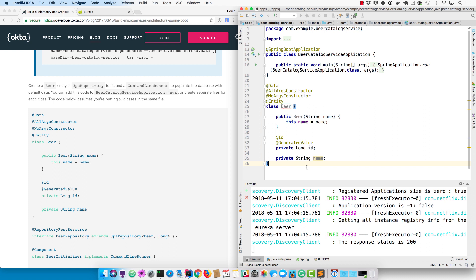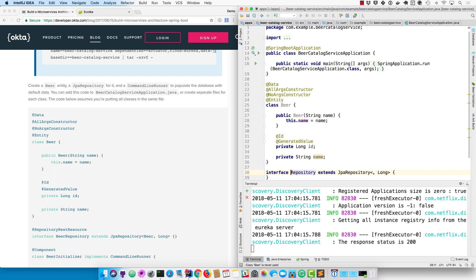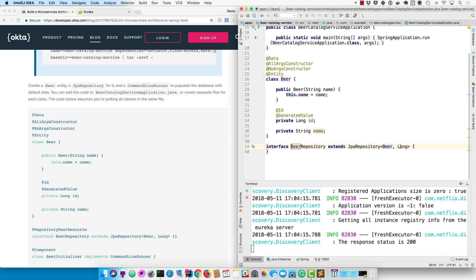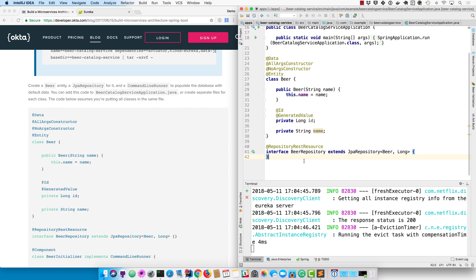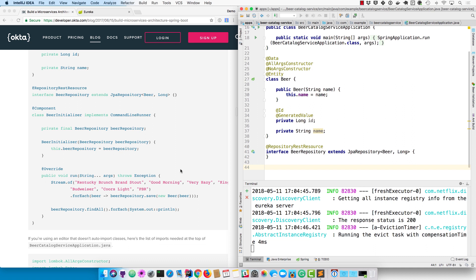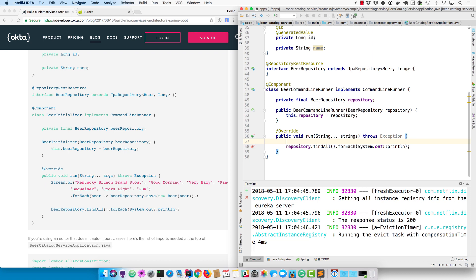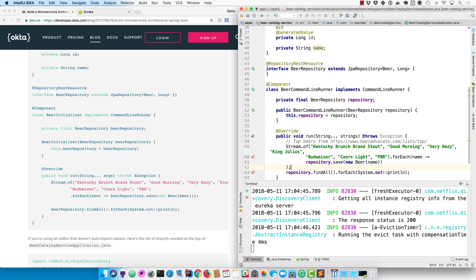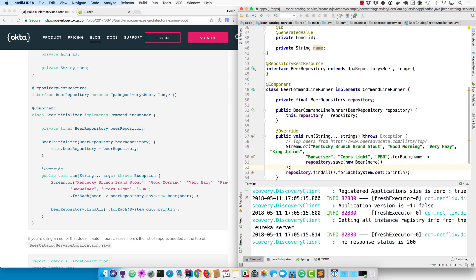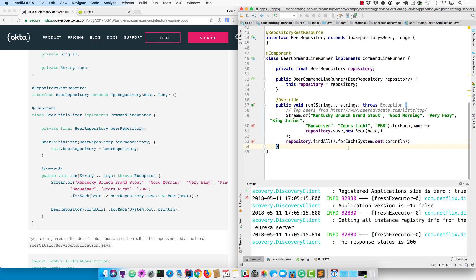Now that we have the beer entity, we can go ahead and create a beer repository that extends JpaRepository, which allows you to do CRUD on the entity - create, read, update, and delete. I'll also add a RepositoryRestResource annotation that takes the endpoints and exposes them so you could do CRUD from an HTTP client. Lastly, I'll create a beer initializer or CommandLineRunner that will populate the database with a sample list of beers. These are the top beers I found on beeradvocate.com - of course you could plug in some different ones if you want to see different names.